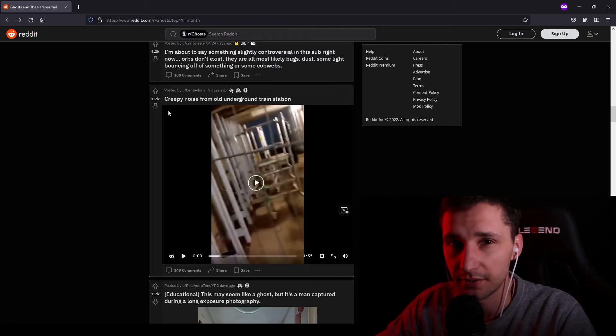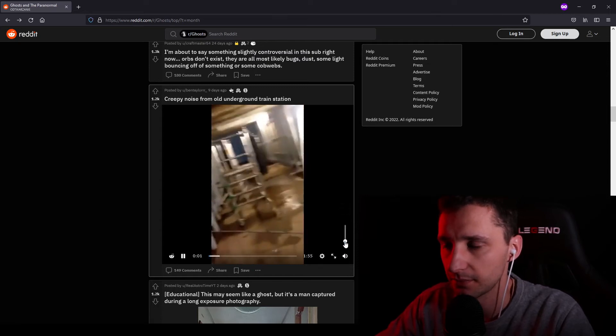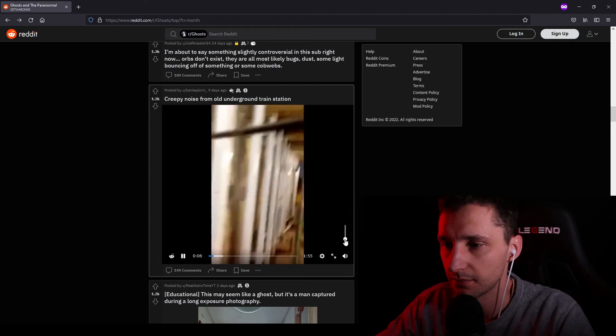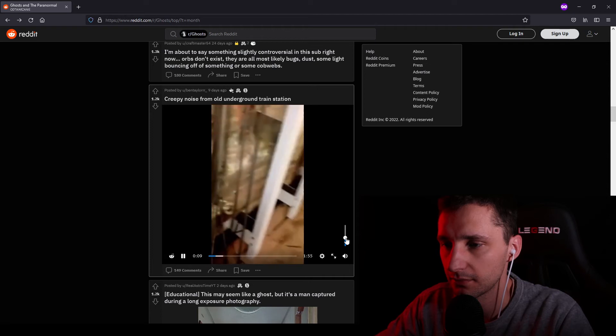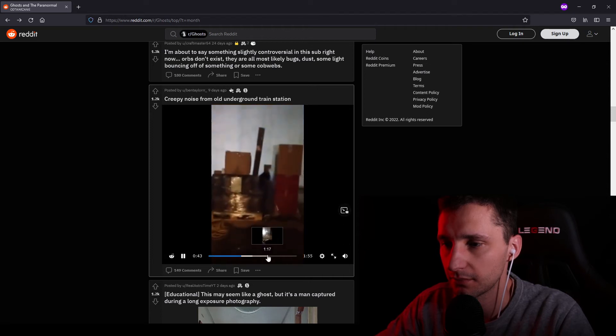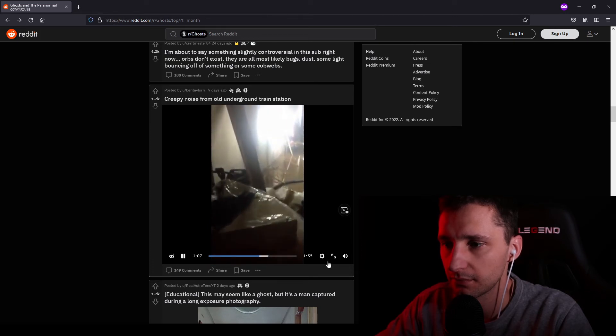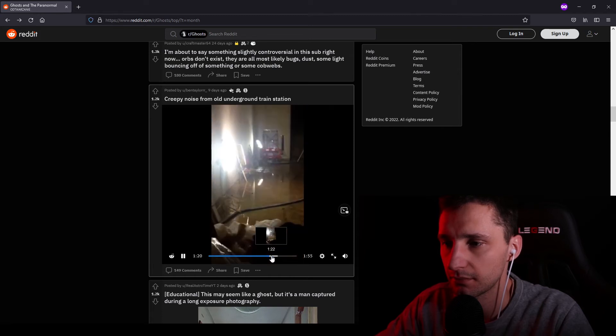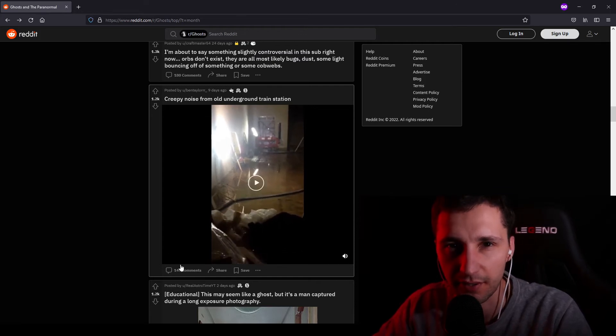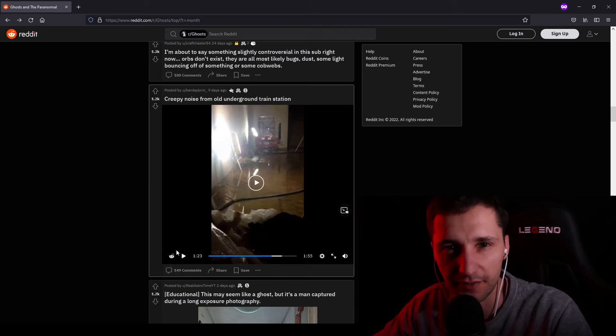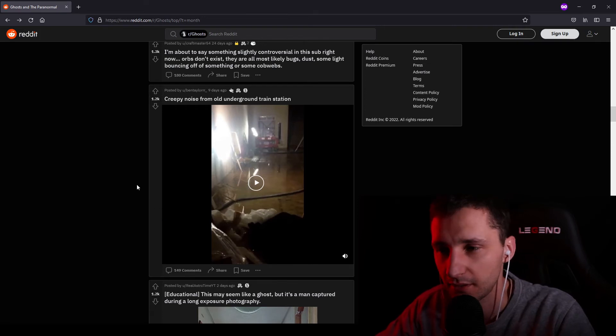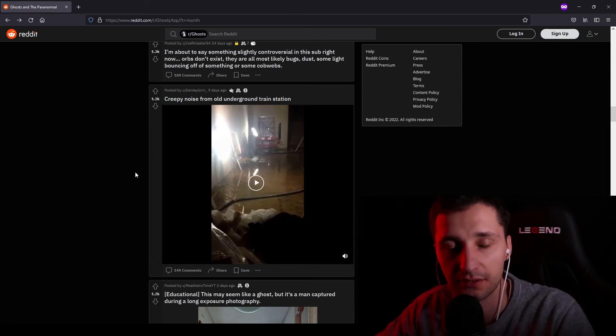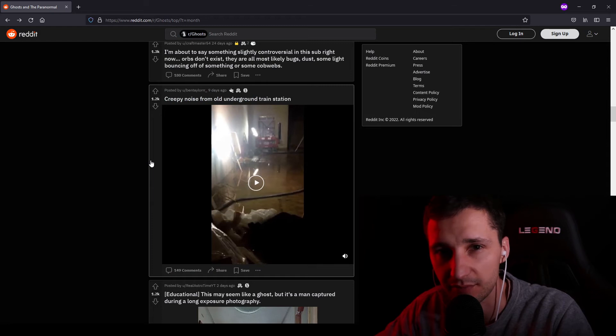Creepy noise from old underground train station. I think it can be like a pressure in the pipes or steam or something like that with echo. But I don't know, maybe some lost soul just wanders around the tunnels, catching their last breath.